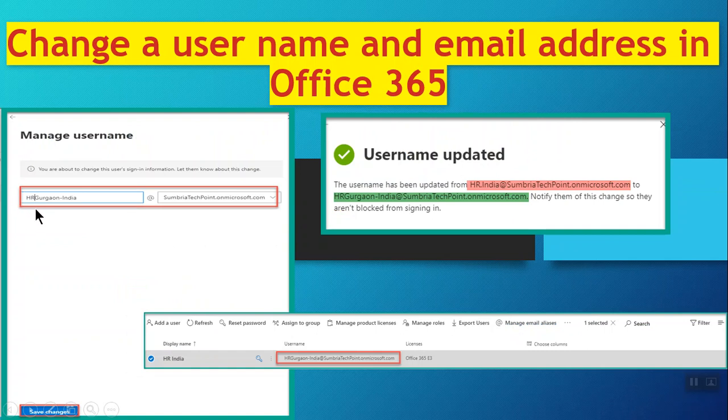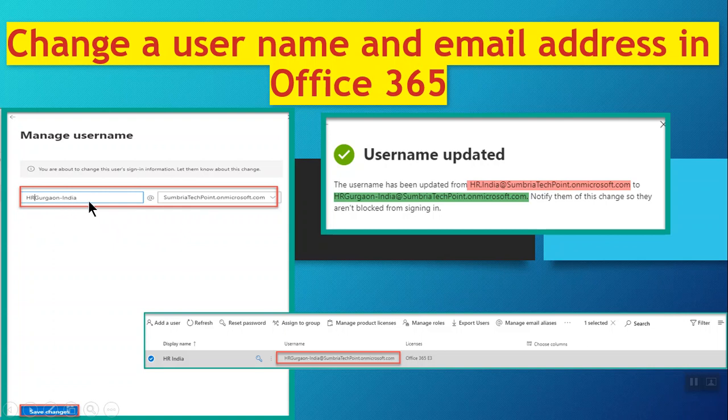The old name is hr.india at the domain name. Now I'm going to change it to hr.gurgaon-india at the domain name. Just make the changes and click on Save Changes.